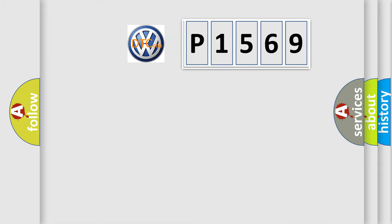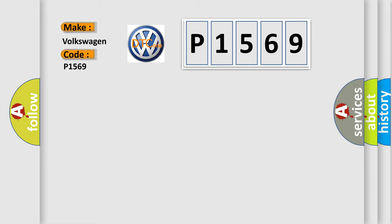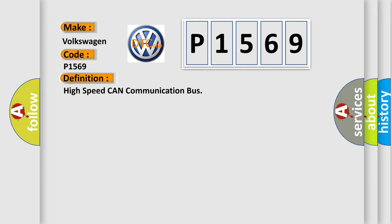So, what does the diagnostic trouble code P1569 interpret specifically for Volkswagen car manufacturers? The basic definition is High-speed CAN communication bus.